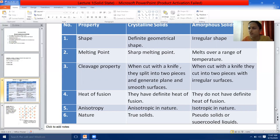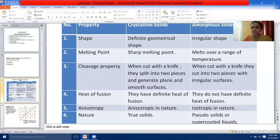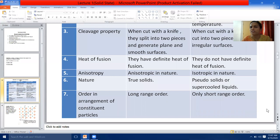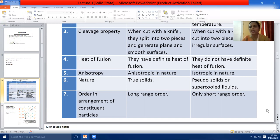Whereas in amorphous solids, when cut with a sharp-edged tool, they cut into pieces with irregular surfaces. The fourth point is heat of fusion. Crystalline solids have got definite heat of fusion, whereas amorphous solids do not have definite heat of fusion.